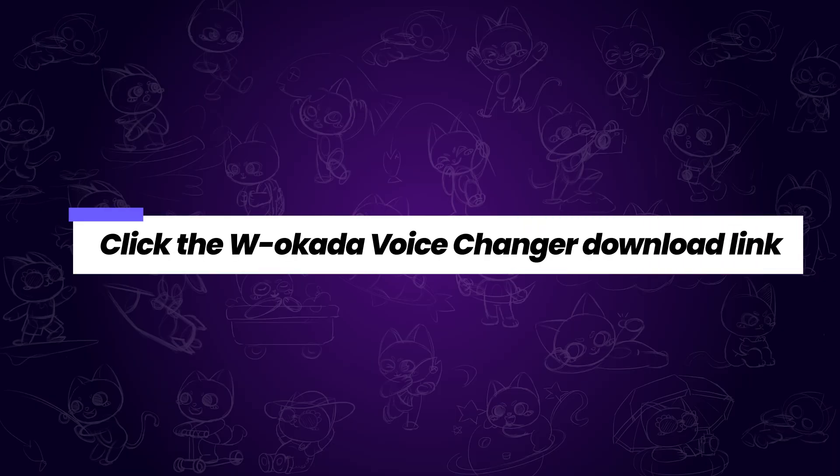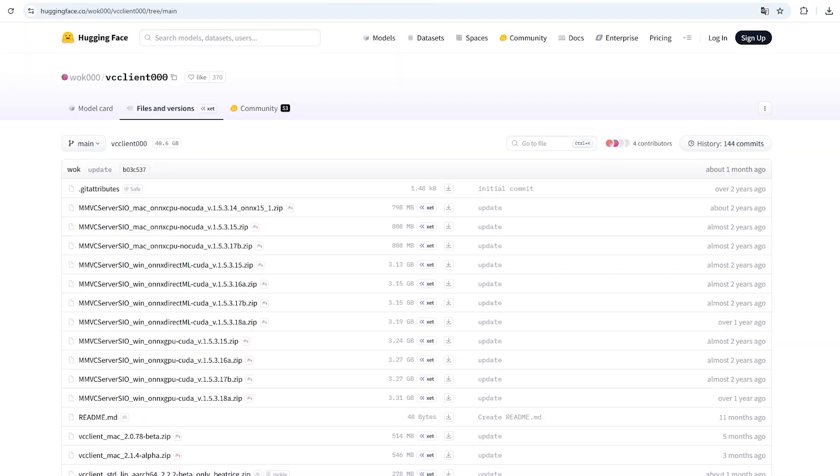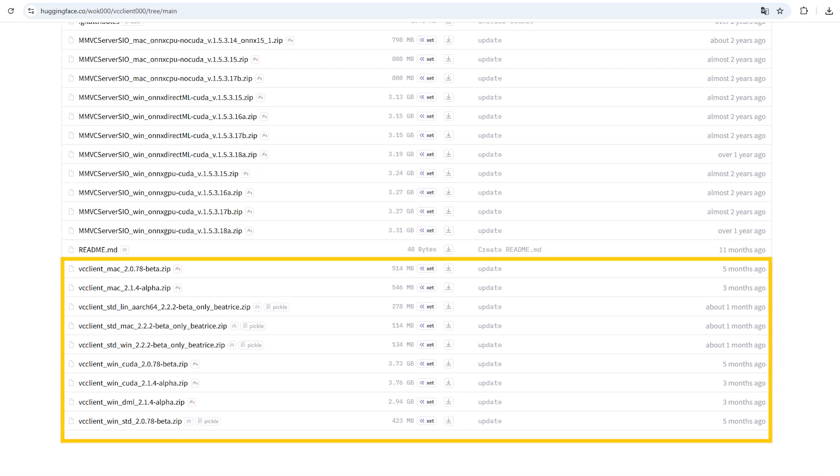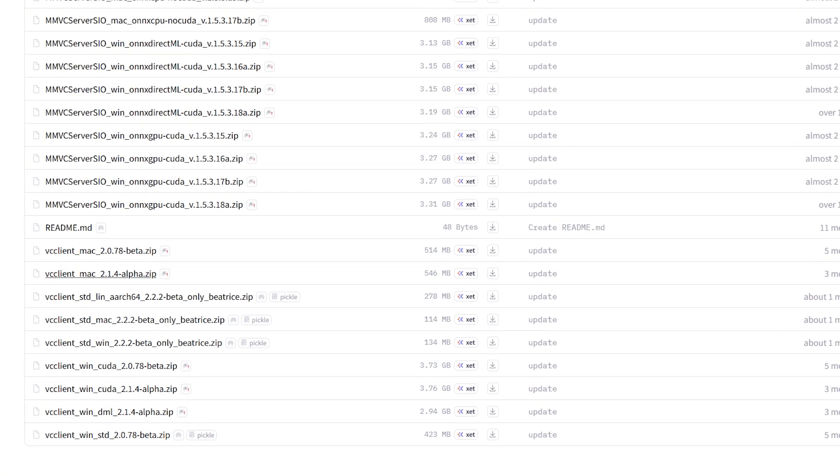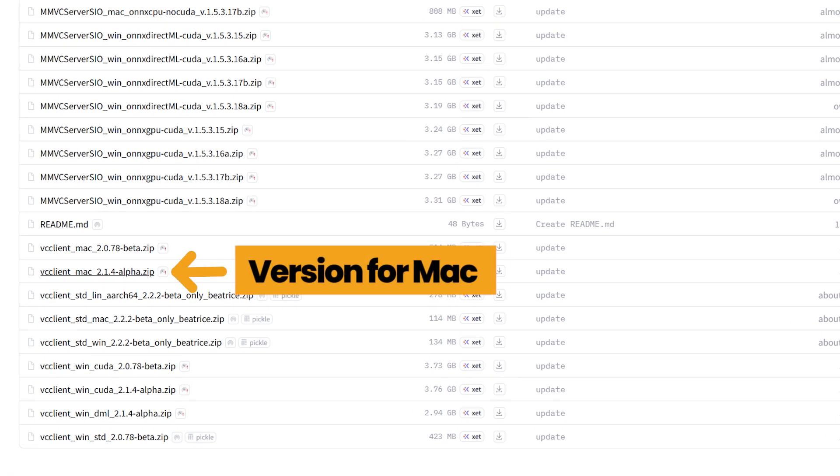First, click the W.O.C.O.D.A. Voice Changer download link in the description. It should take you to a page like this. Scroll down to the bottom, and you'll see these download files. If you're using a Mac, download the version labeled Mac.